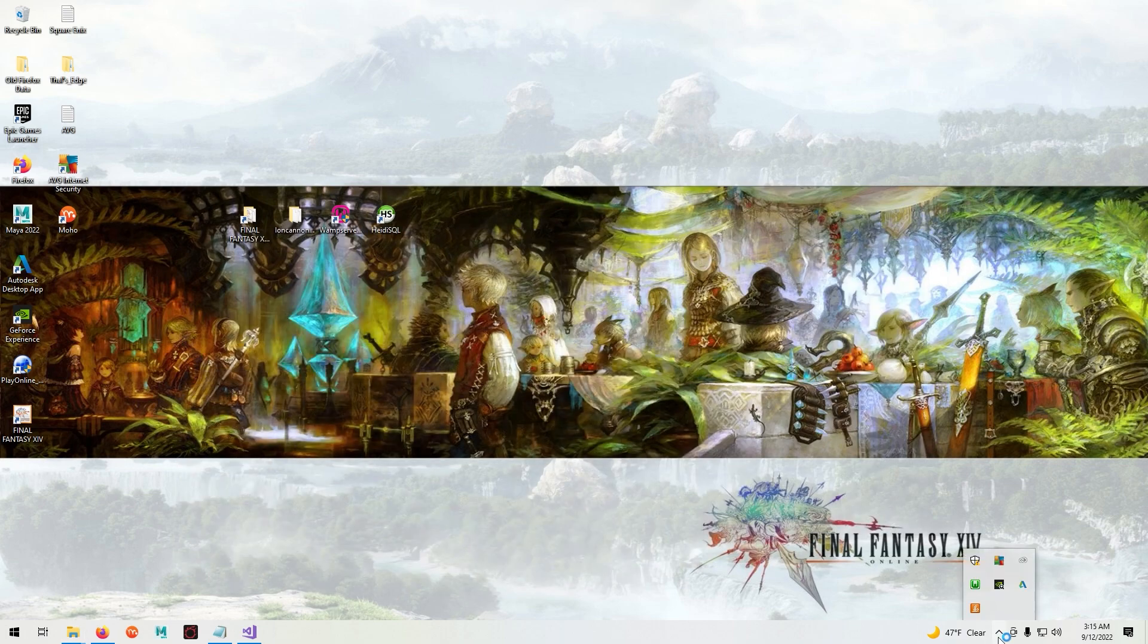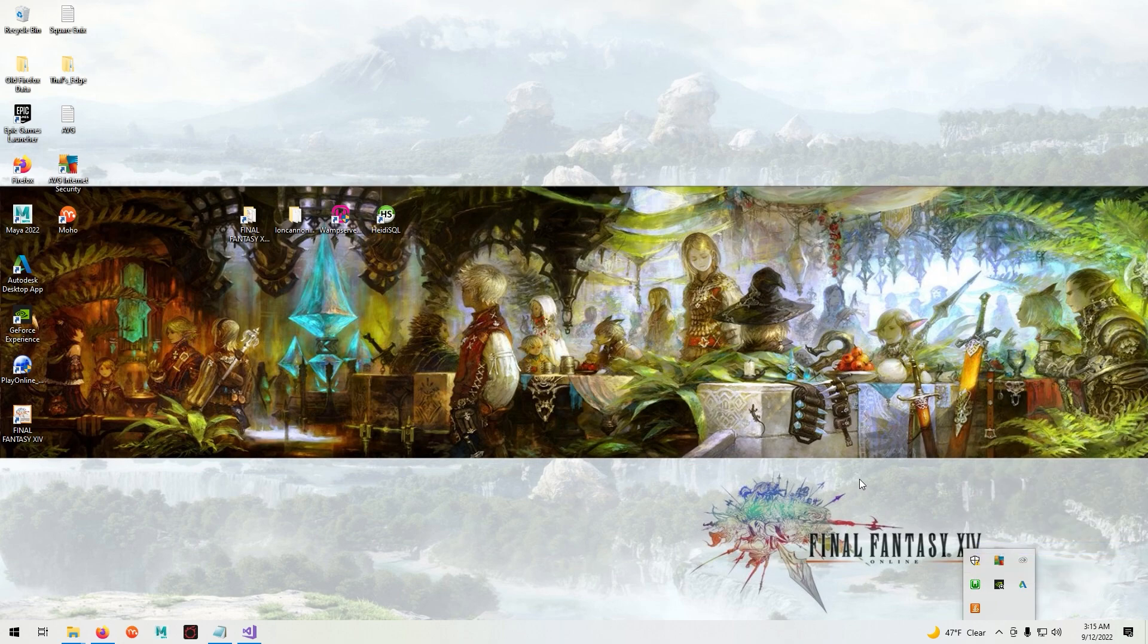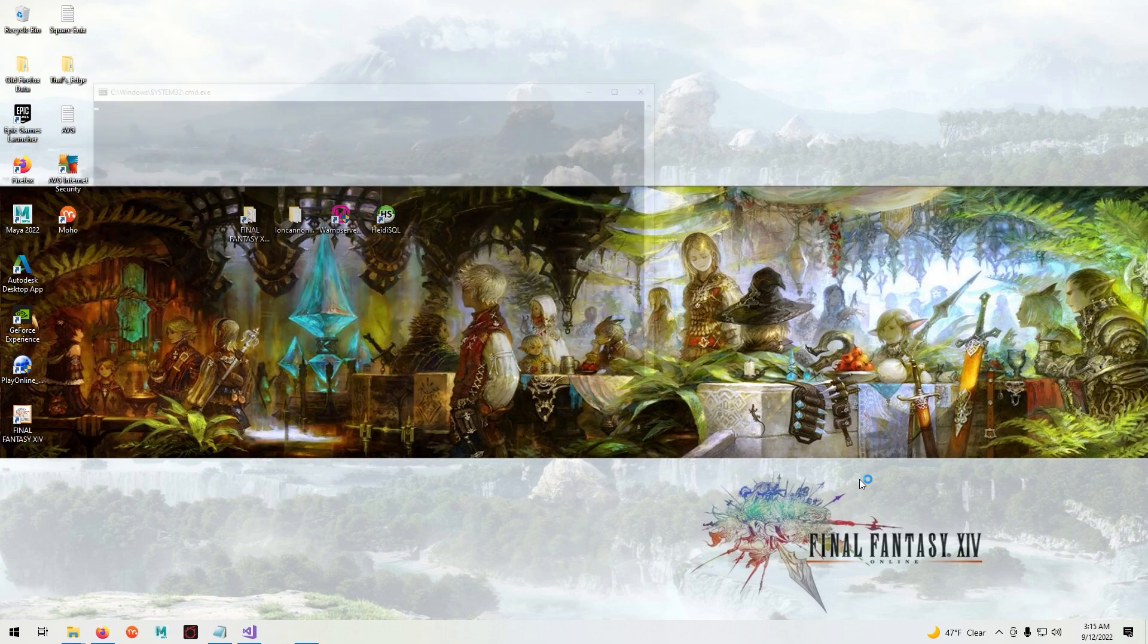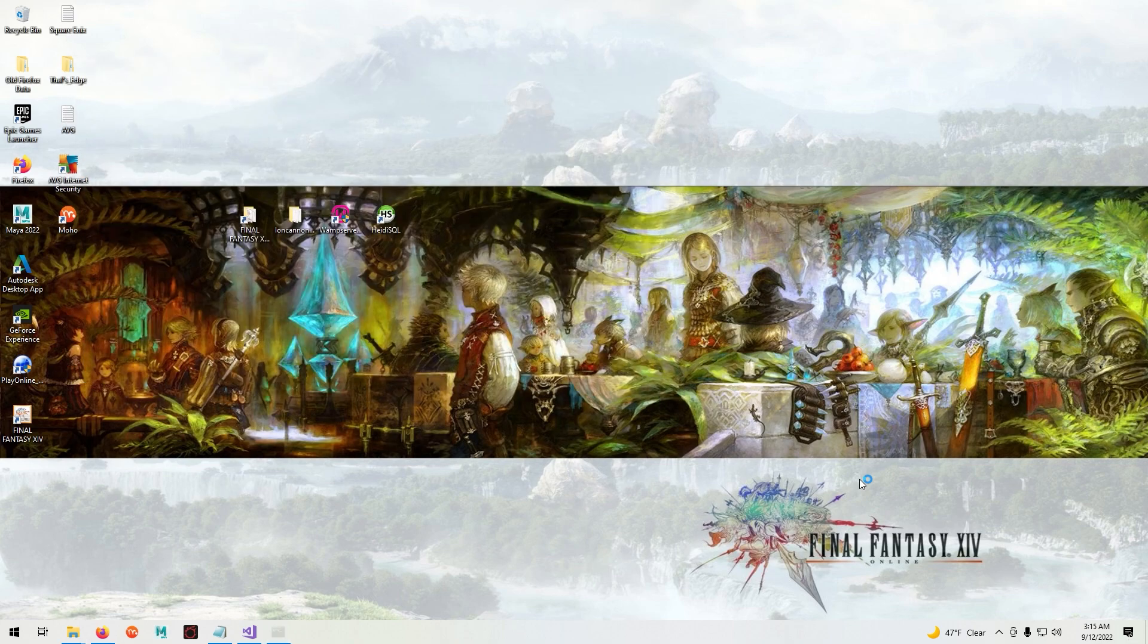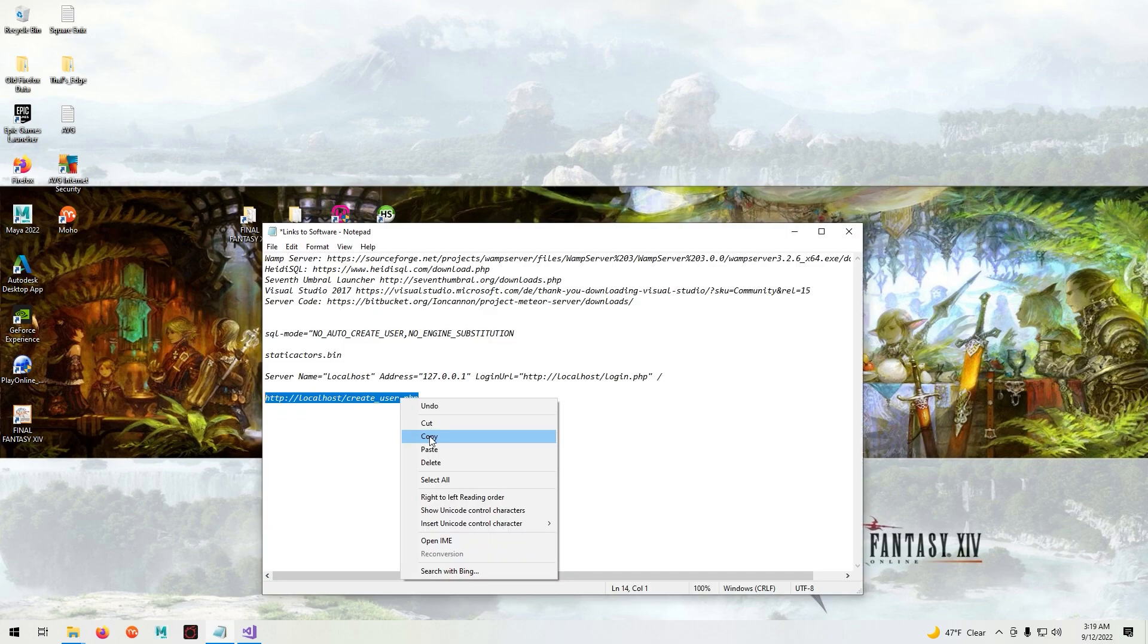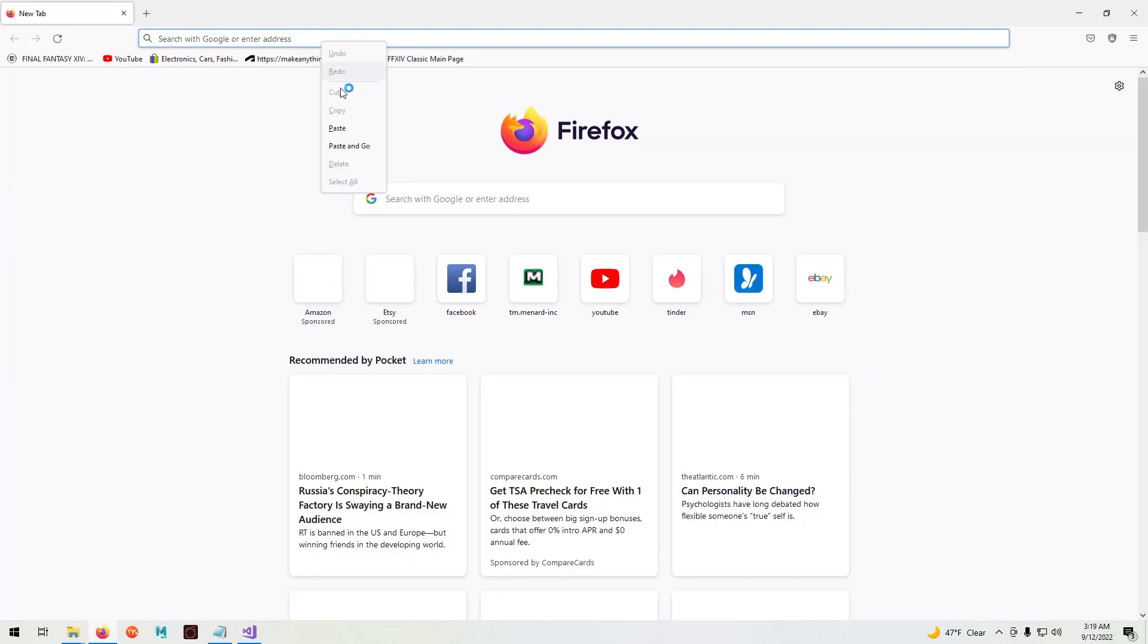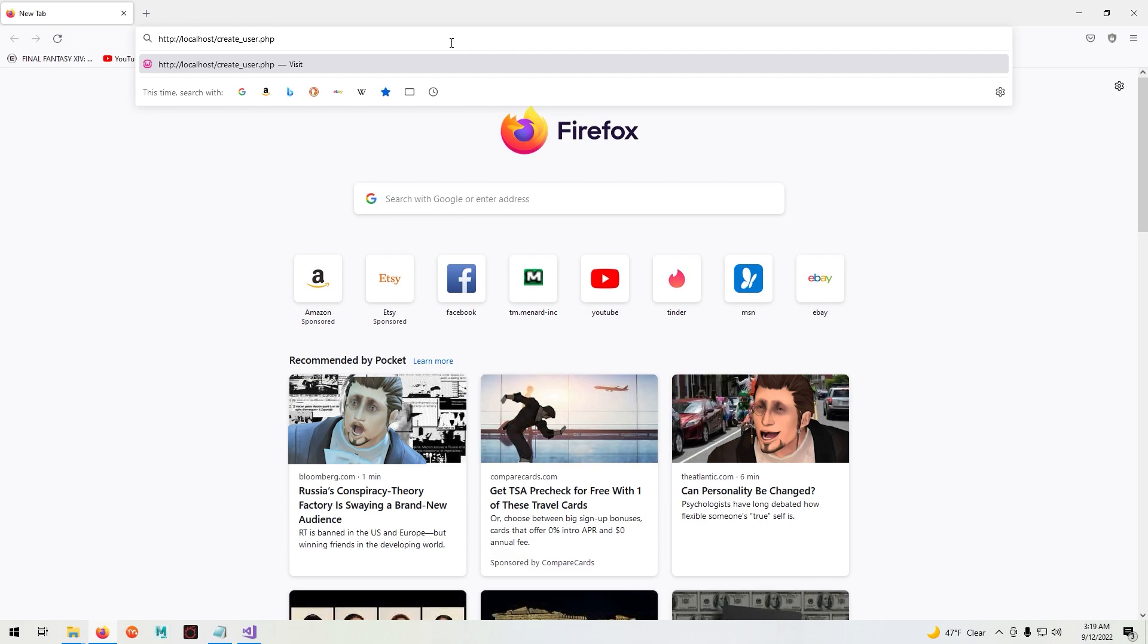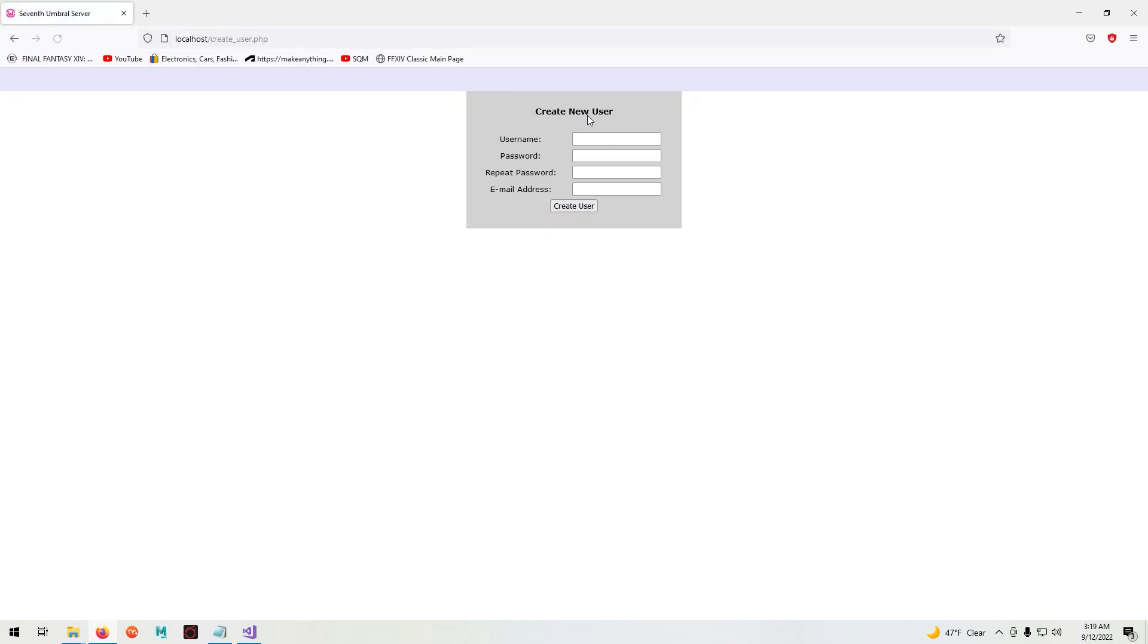Then we'll go down to WAMP server, right click and refresh the servers. Now copy this line in the video description and paste it in the browser you are using.